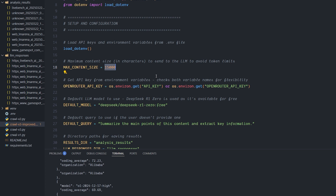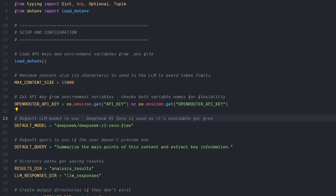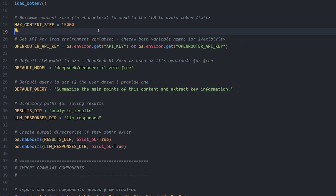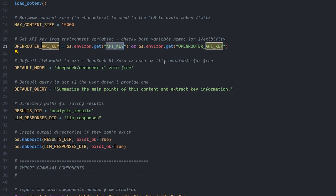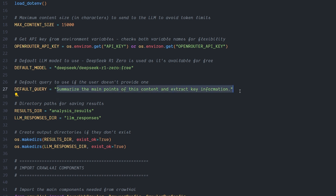Now I'll explain the code. You can skip with the timestamp if you want. Starting with setup — the most important variables: the DeepSeek R1 model name, the API key for OpenRouter to access DeepSeek for free, the default query (which is used if you don't type anything in the terminal), and the max content size — which avoids hitting the AI's token limits by sending only a certain amount of content.